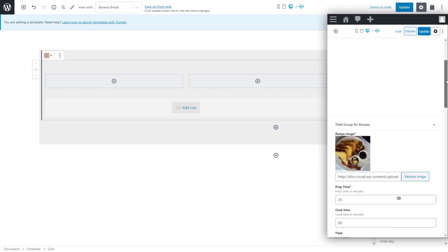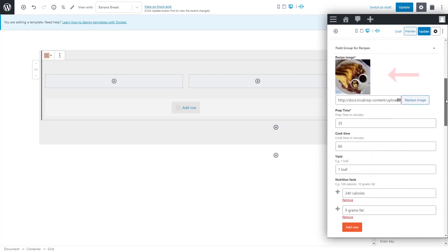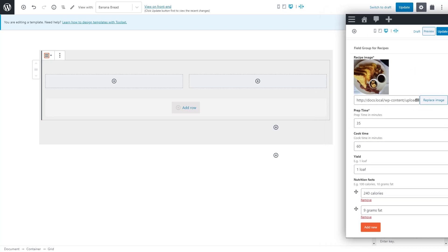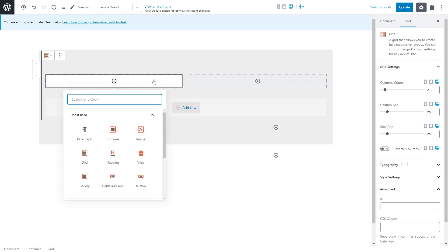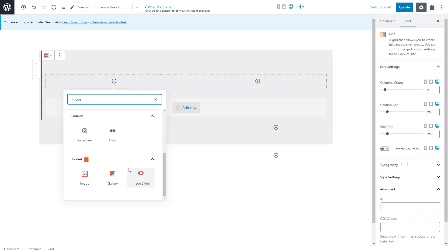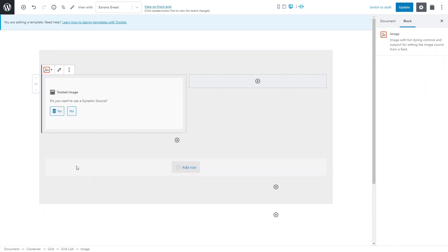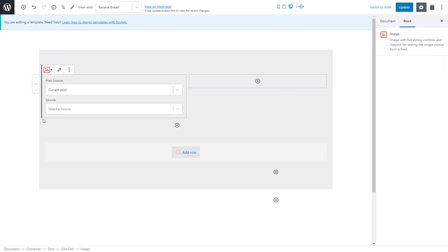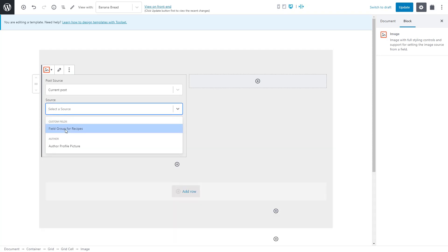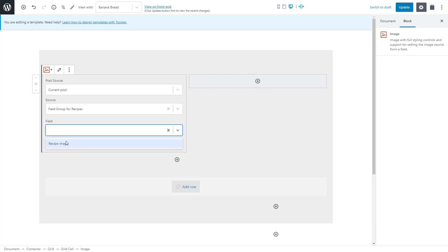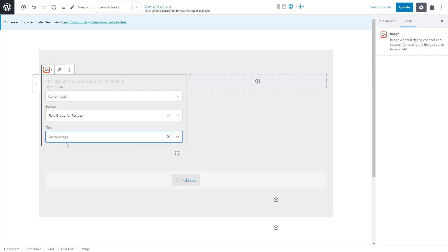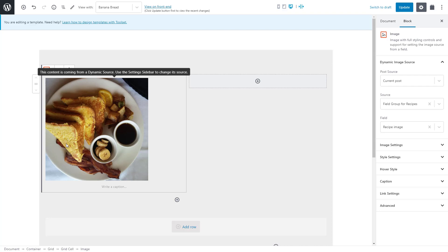Time to insert our first field. Let's add a recipe image. I insert the toolset image block and yes, we want to use a dynamic source. When we visit any recipe post, we want to see the image of that recipe. So by selecting a dynamic source, our template will dynamically get and display the correct image for the post we are viewing. We select the source, which is the group of custom fields we created for our recipes and then the custom image field itself. And there it is, our image for the recipe.